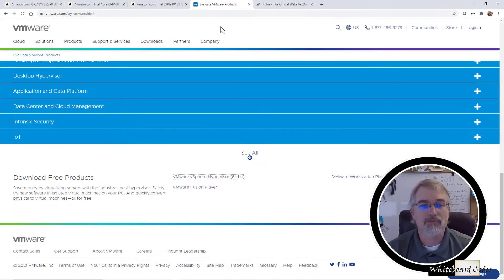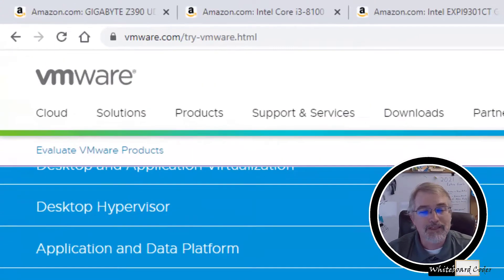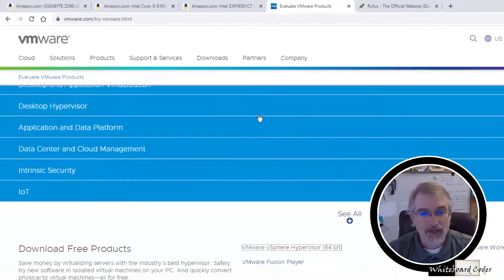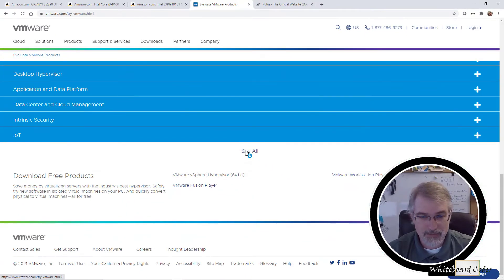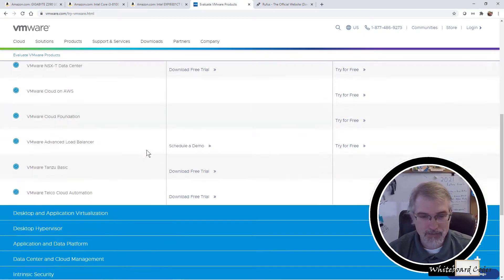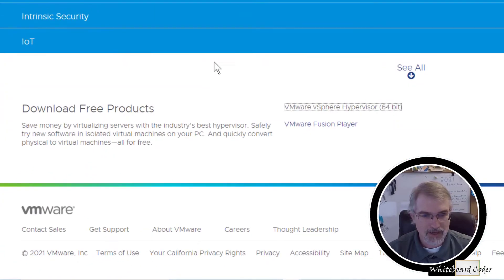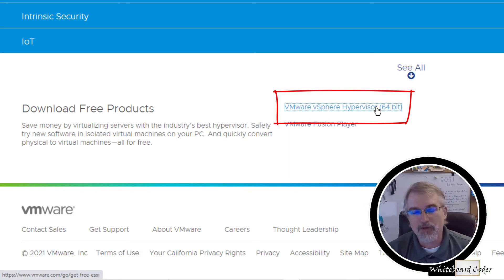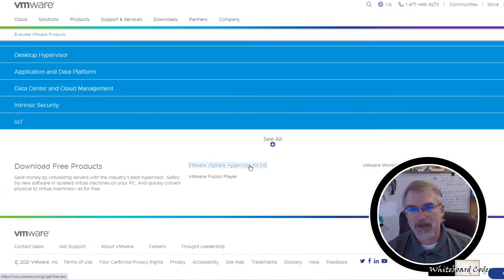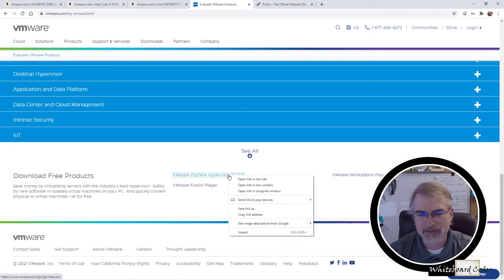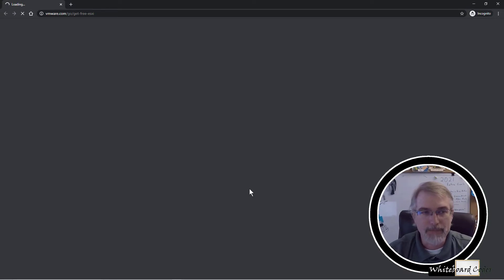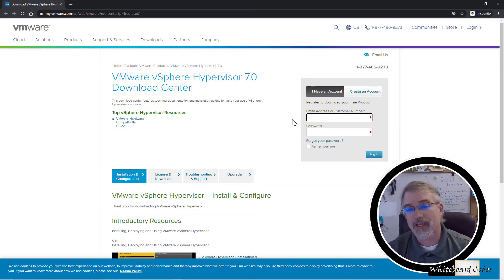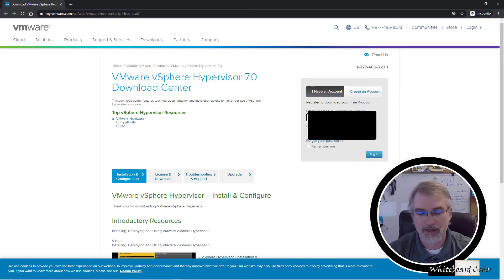If you have never downloaded this before, the easy way to do it is go to VMware.com, try VMware.html, and then scroll down to the bottom. You'll see this VMware vSphere hypervisor 64-bit. You can click on this. I have a problem right now because I've already previously downloaded it, so it gets a little confused. I need to open this in an incognito window.